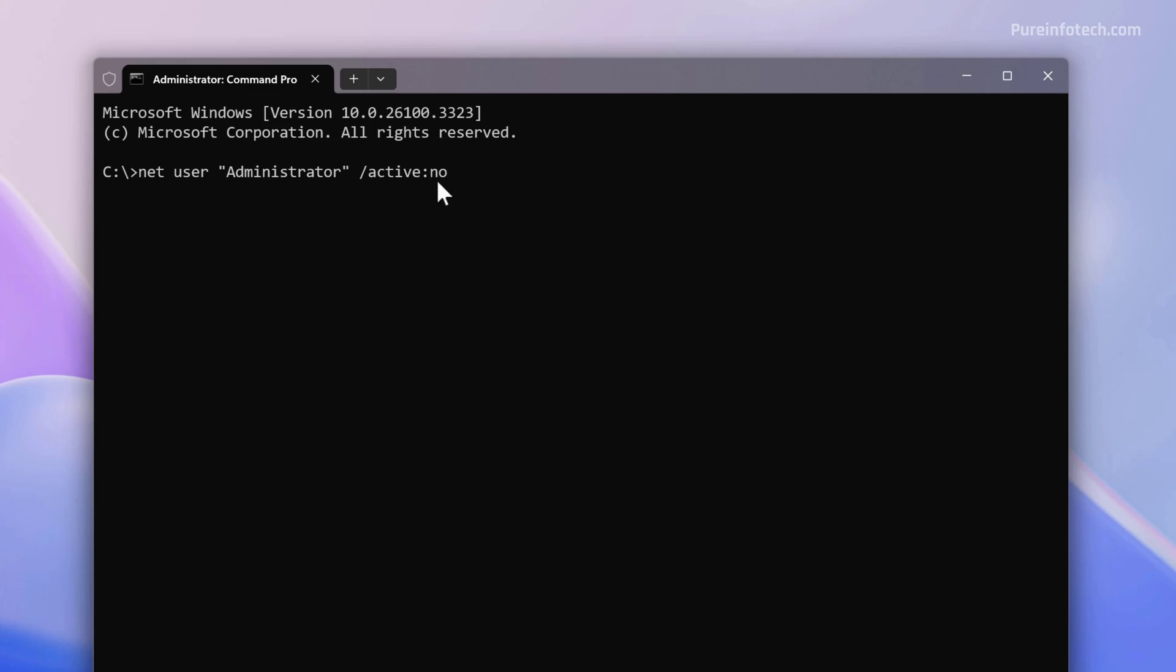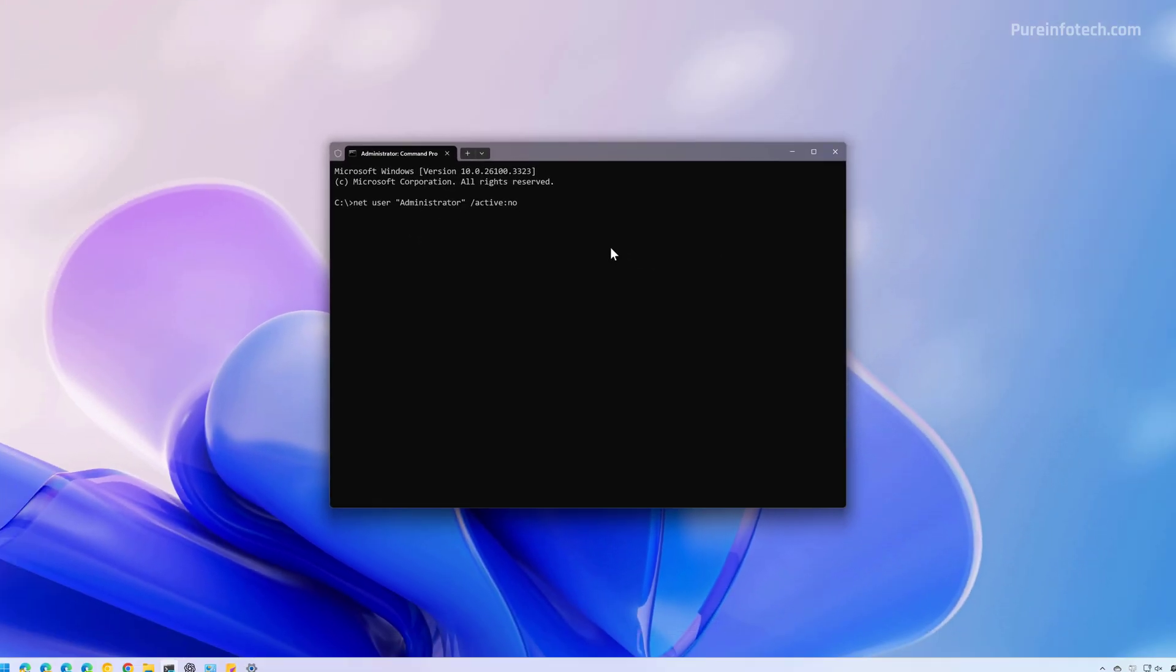As you can see, the only thing that changes is the last option, which is No instead of Yes. And then press Enter. And that's it.